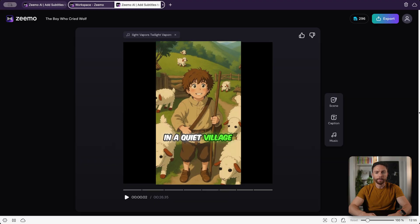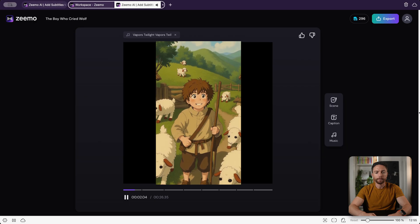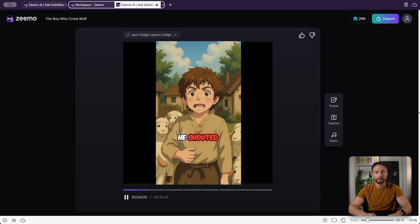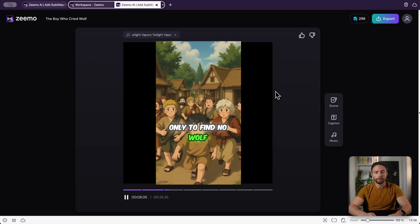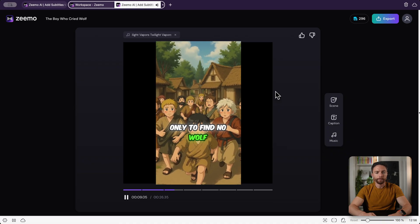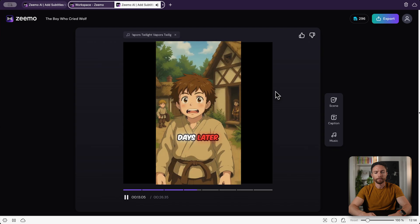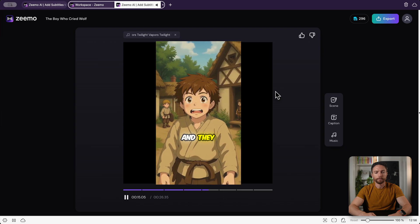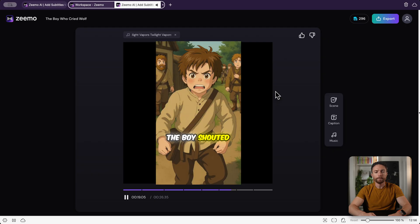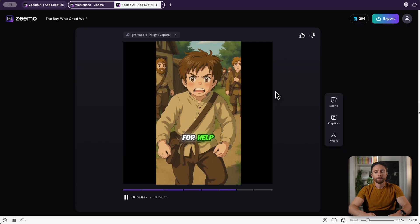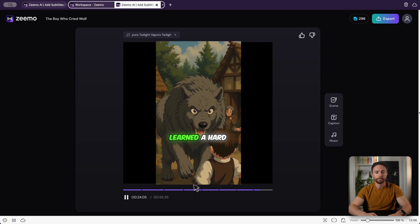Here's the end result — let's watch a few seconds. In a quiet village a shepherd boy watched over his sheep. Bored and seeking attention he shouted wolf wolf. The villagers rushed to help only to find no wolf. The boy laughed enjoying the trick he played on them. Days later he cried wolf again and they came running, but this time there was a real wolf lurking nearby. The boy shouted for help but no one believed him. The wolf attacked and the boy learned a hard lesson.